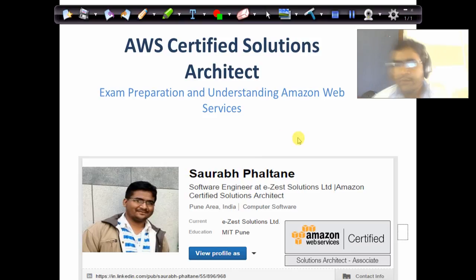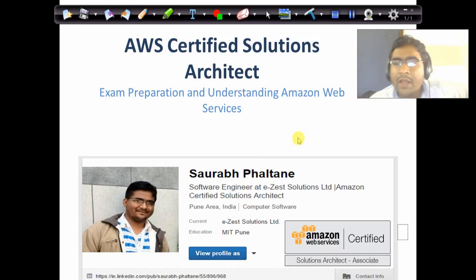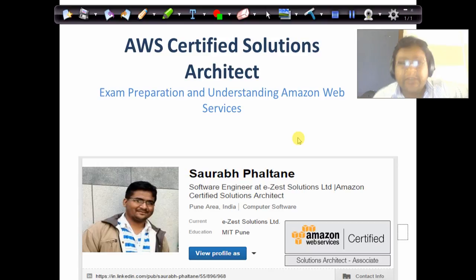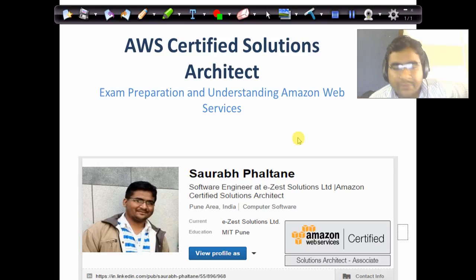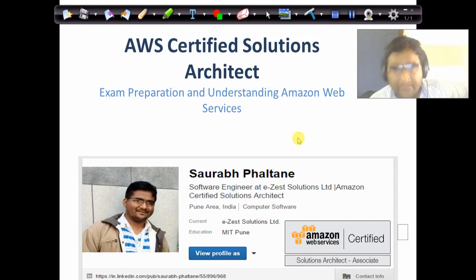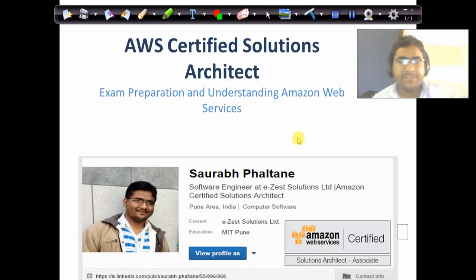Hi everyone, this is Saurav Valtani. I welcome you all to the second video series of understanding Amazon Web Services and our tips on cracking the Certified Solution Architect Examination.